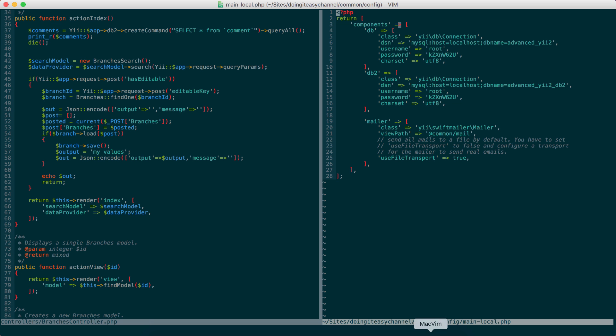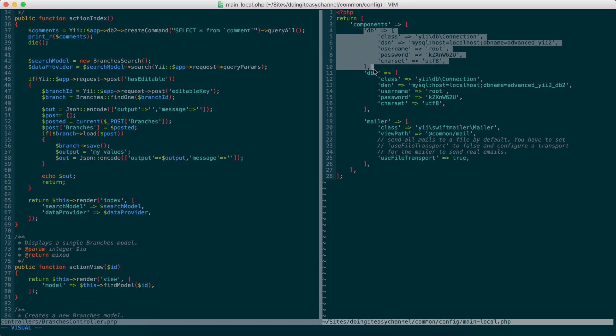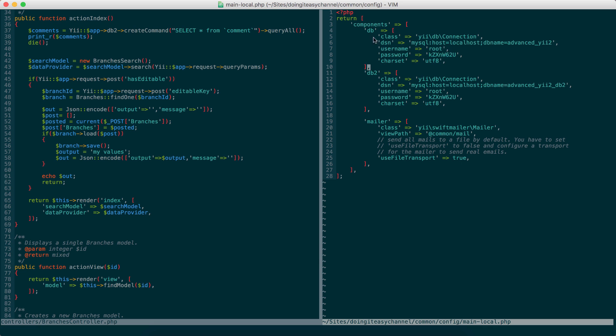Now, let's go to our doing this channel common config file. And if you open this, you will see this configuration for the connection of the first database that we have been using.